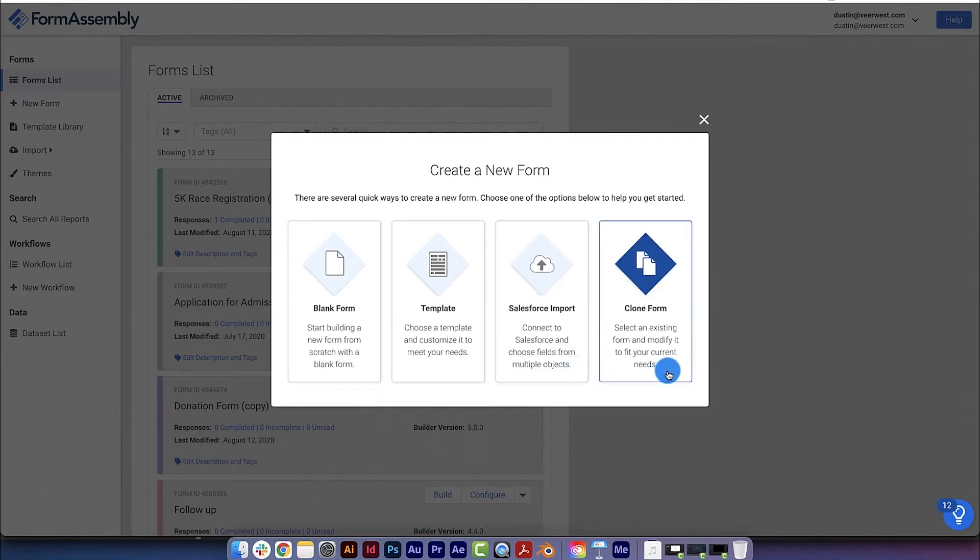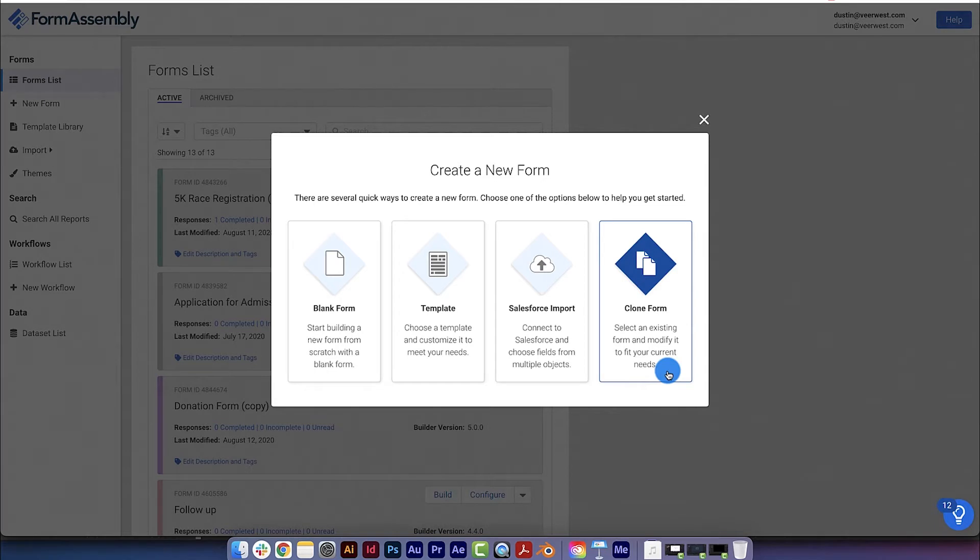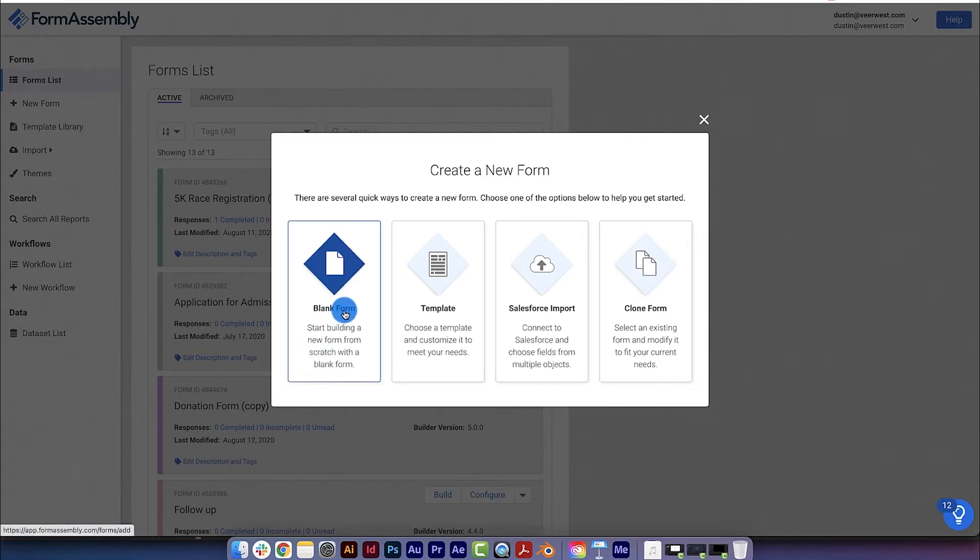Or, you can clone an existing form, which is useful if you're planning to build a form that is similar to one you've already built before. For this tutorial, we'll start with a blank form.